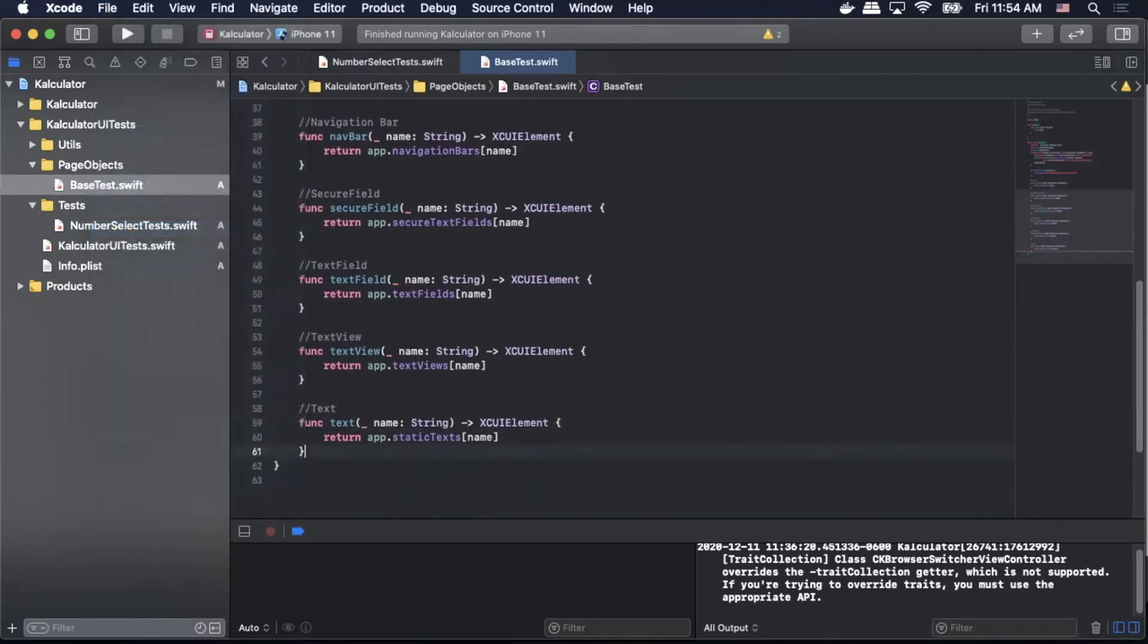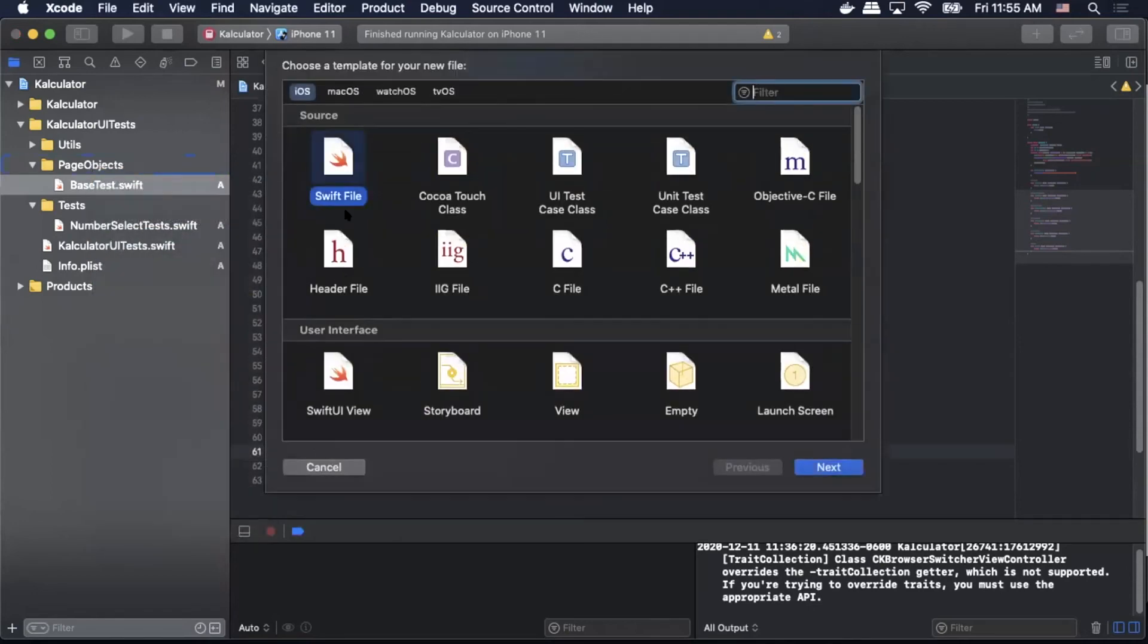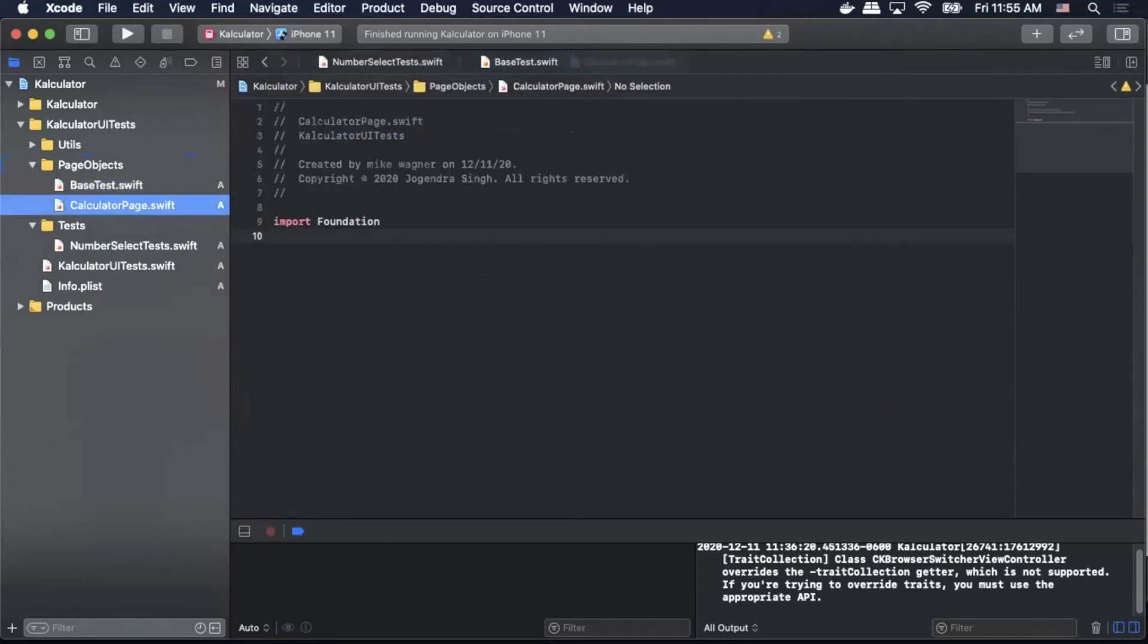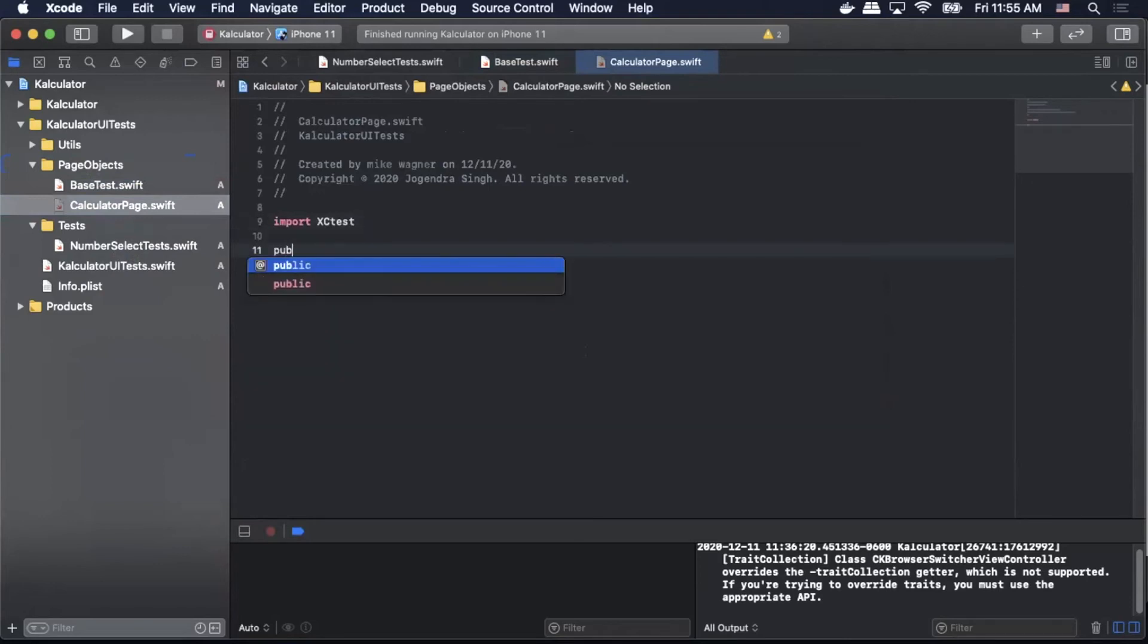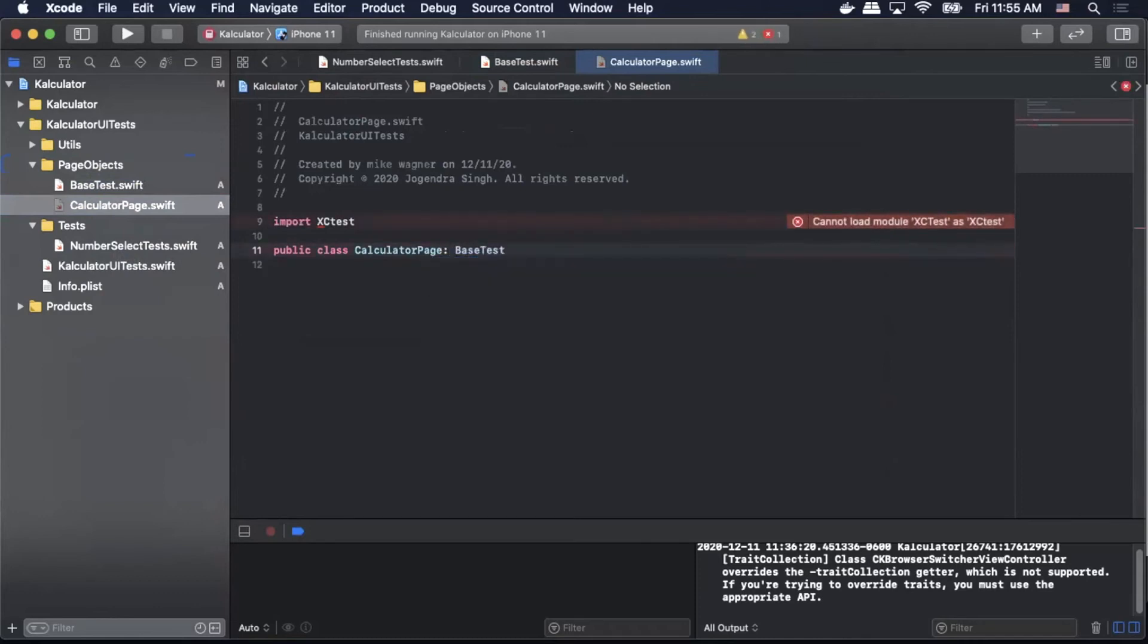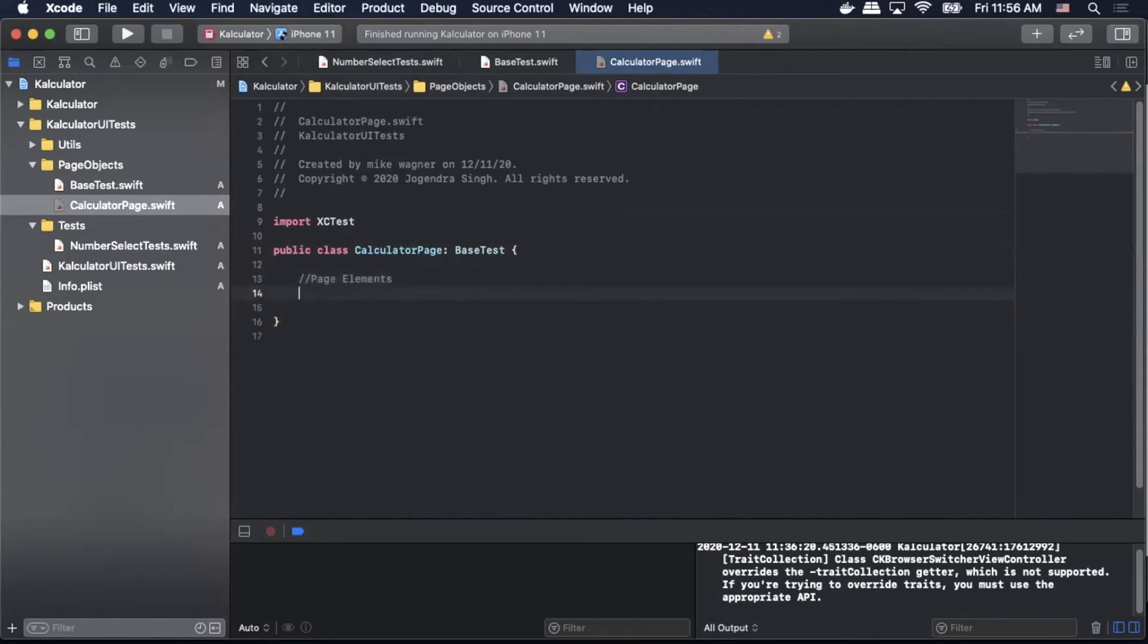And with our base test class set up we can now create our page class. So we're going to create a new file Swift, next we're going to call this page CalculatorPage. We're going to change the import to XCTest. We're going to create a public class called CalculatorPage. We're going to extend to BaseTest, and then inside that block we're going to add our page elements.